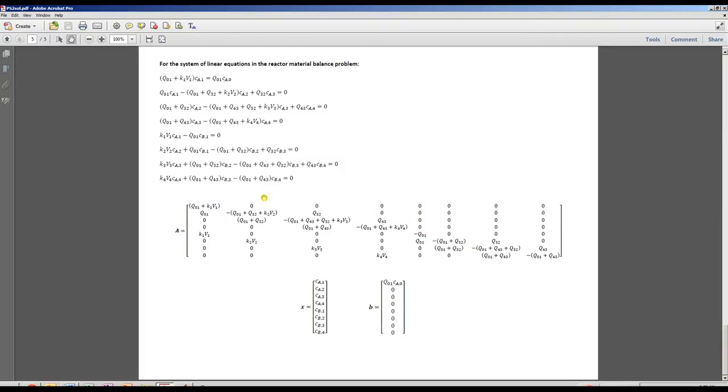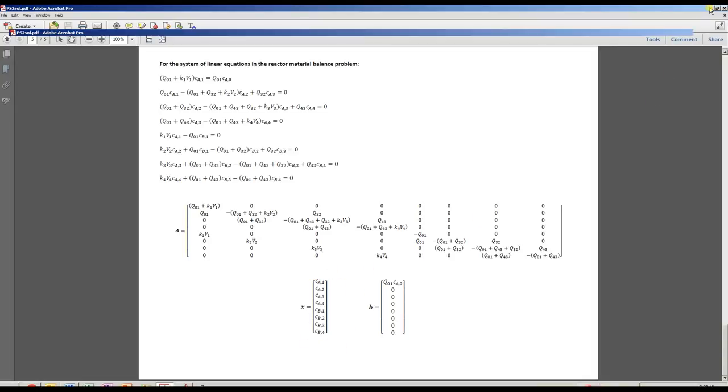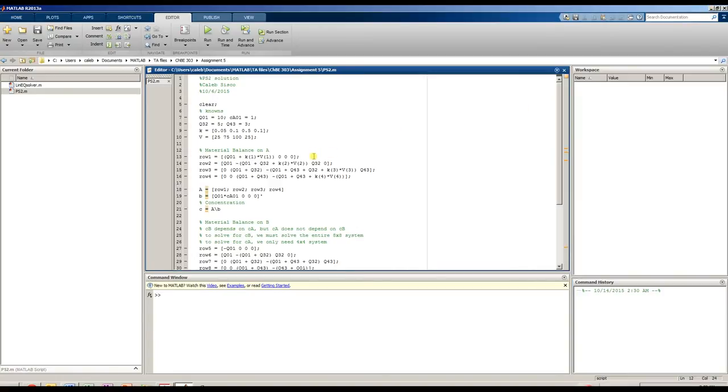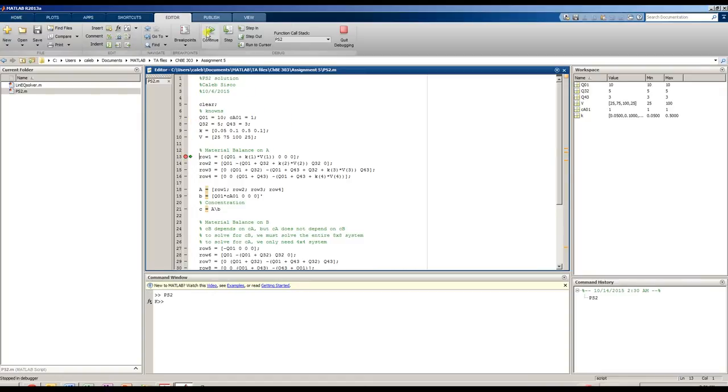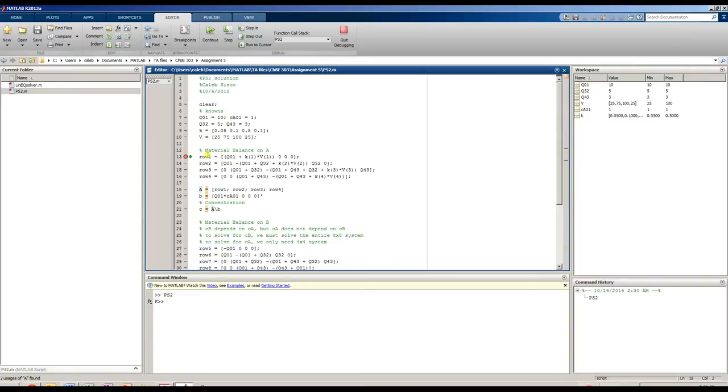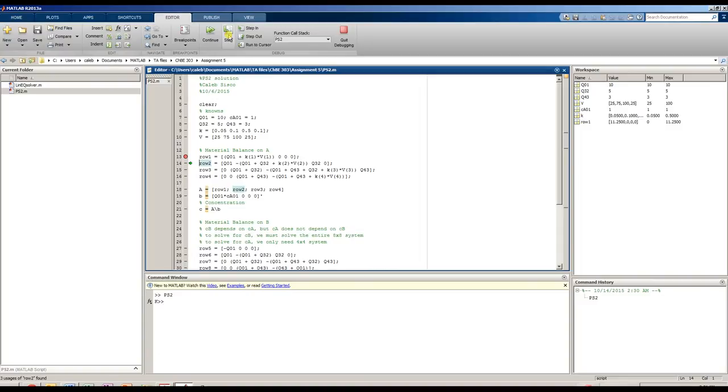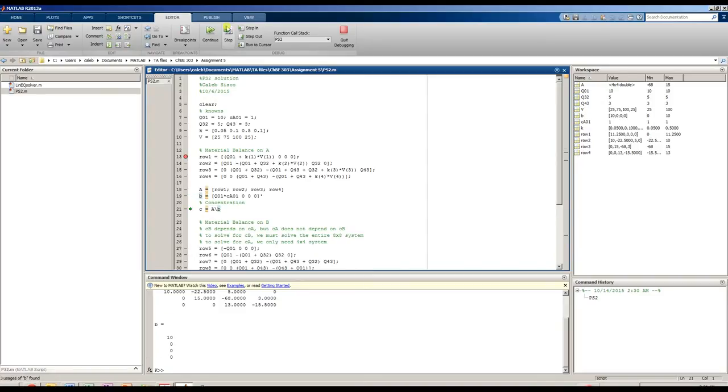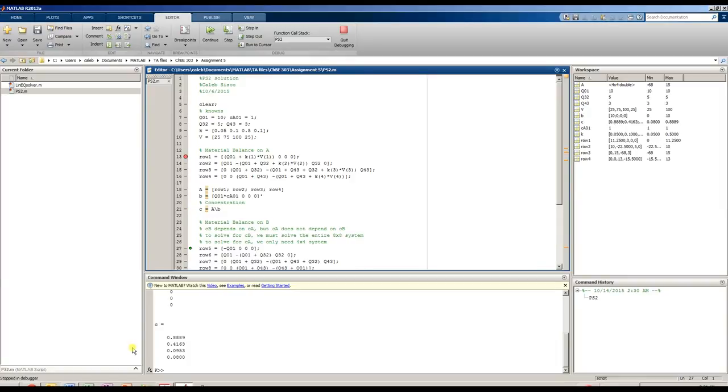So now I'm going to set up this system in MATLAB, and I'm going to solve for the unknowns this X vector that contains all of my concentrations. So here's the solution, and this is posted on LSpace. First I declare my known variables, and then I start placing these rows into the A matrix. The first thing that I'm going to do is the material balance on A. So there's the first equation corresponding to the first reactor, the second reactor, the third reactor, and the fourth reactor. So then I have my A matrix and my B vector. And then I can solve for those four concentrations of A.